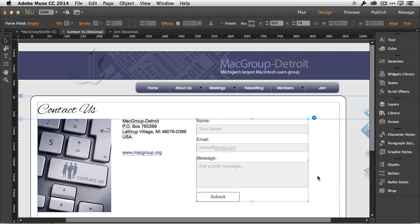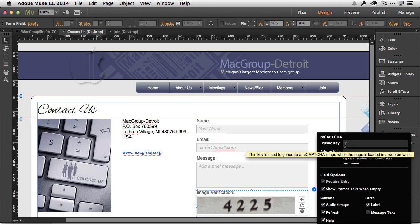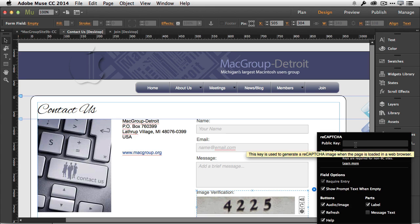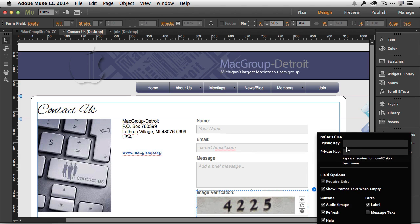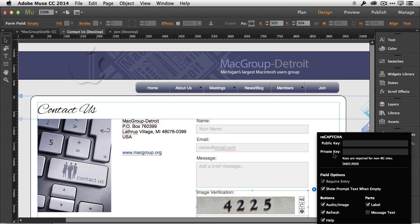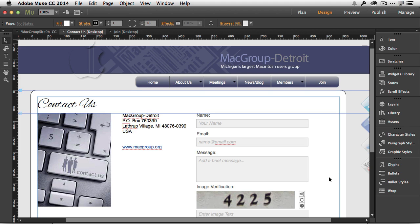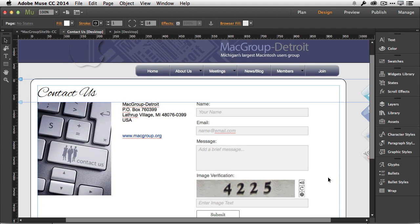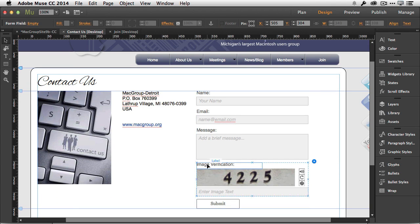When I do that, it pops up, and then what you do is you just go out and go to Google and register the domain to get a public and private key. You will need those keys in order for this to work. Once you paste those keys in for this domain, then your site will now work with CAPTCHA.